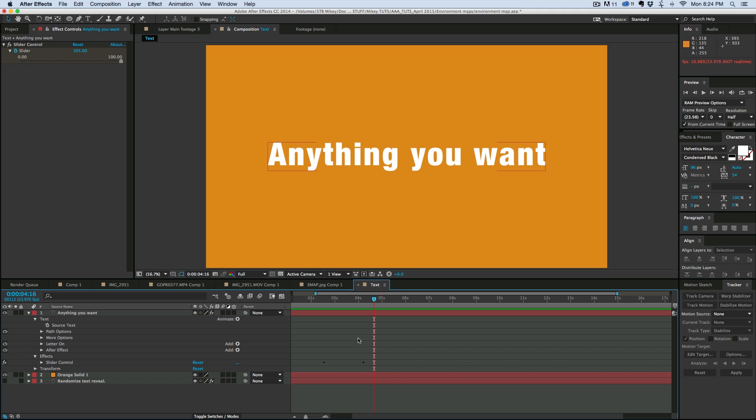So that is a different way of doing a random reveal. Now if you just want to randomly reveal letters the normal way, well then you know how to do that as well. Thank you so much for watching and we'll see you next time.